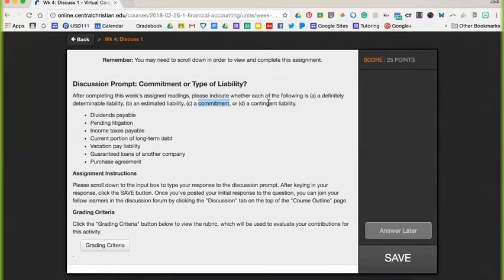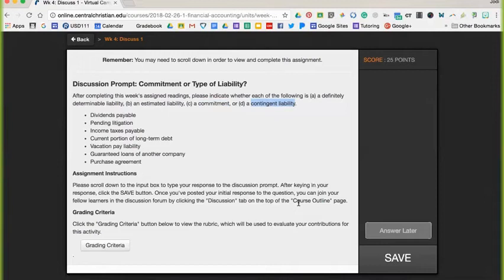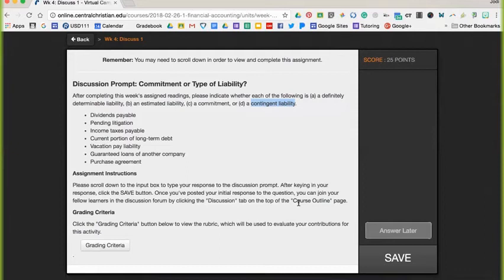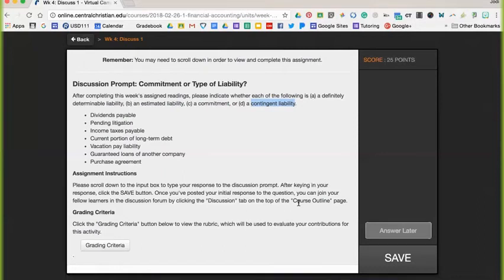And then the last liability type that you're going to consider for these different liabilities is a contingent liability. This can be found on page 376 as well. These are non-existing but potential liabilities because it depends on future events that will happen based on actions that have already taken place. It's kind of confusing, but think of it as a lawsuit. So you may have done work for somebody and they didn't like it, so they are going to come back on you and file a lawsuit. They want $10,000. That's something that could happen into the future based on an event that has already taken place.